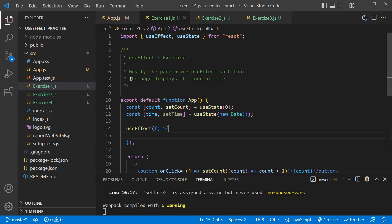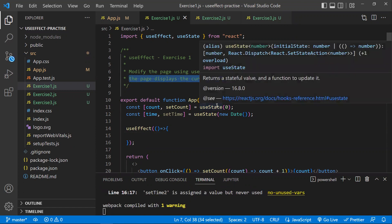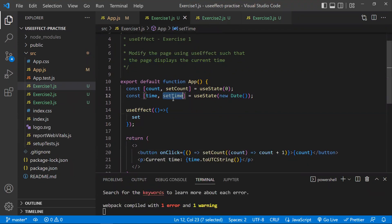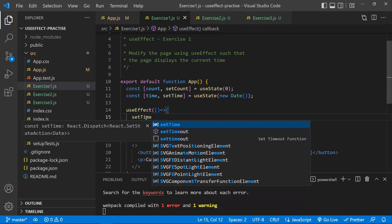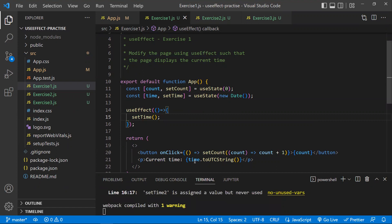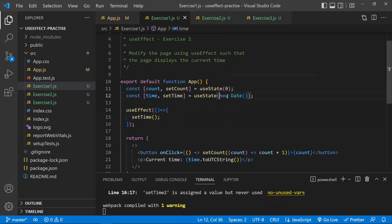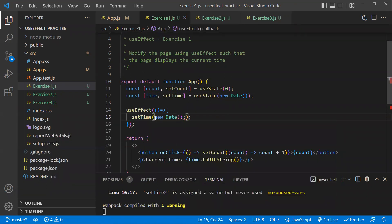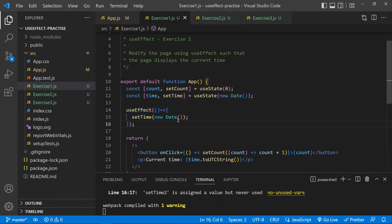The page should display the current time, meaning it should execute all the time. I'll be updating the time state using setTime. I need to update this time to new Date(). So whenever this component loads, the useEffect will be triggered and it will pick the latest current date and display it.